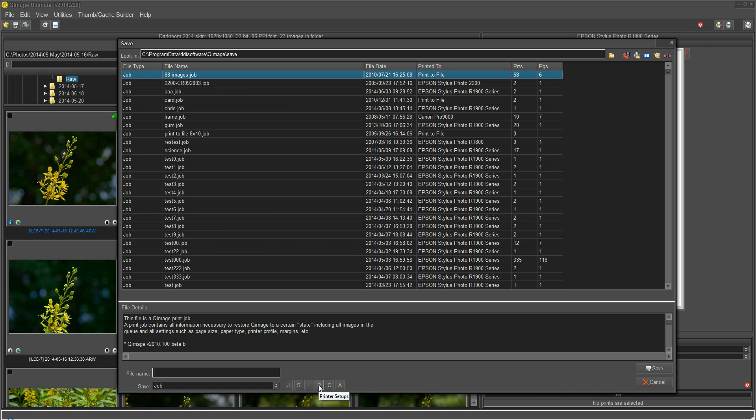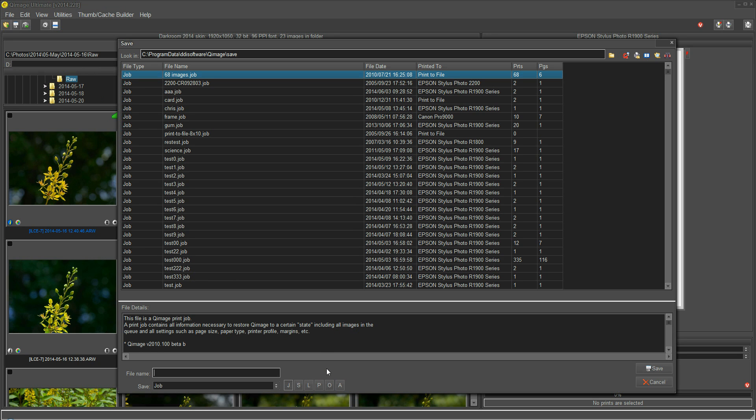Printer setup, we've already gone over. Option settings would save Queue Image Ultimate options like the size of the thumbnails and how they're sorted and things like that. That one is rarely used, but you can use it if you have different types of program setups that you deal with, different machines maybe, or different people using it.